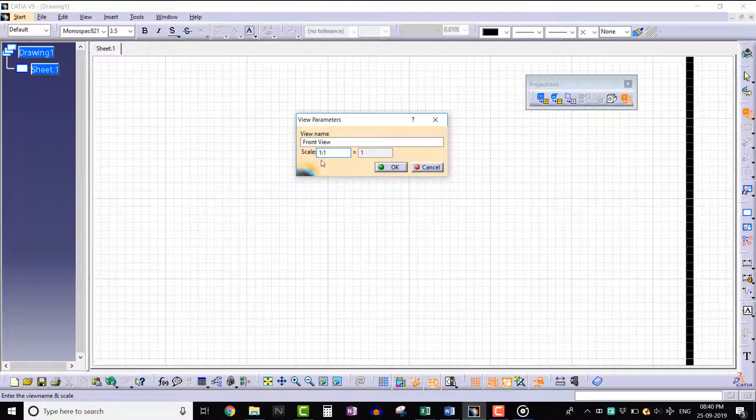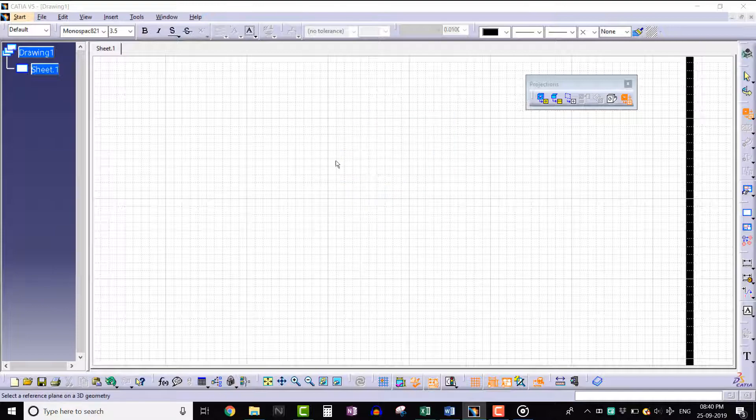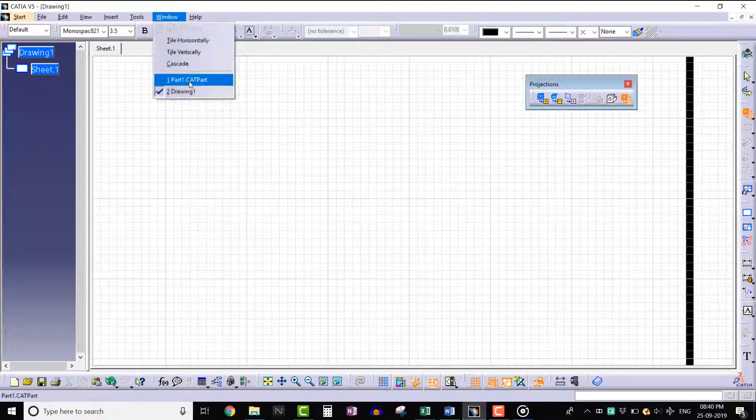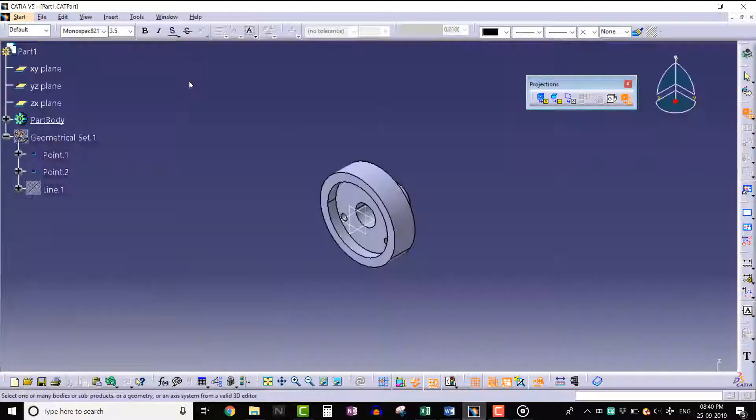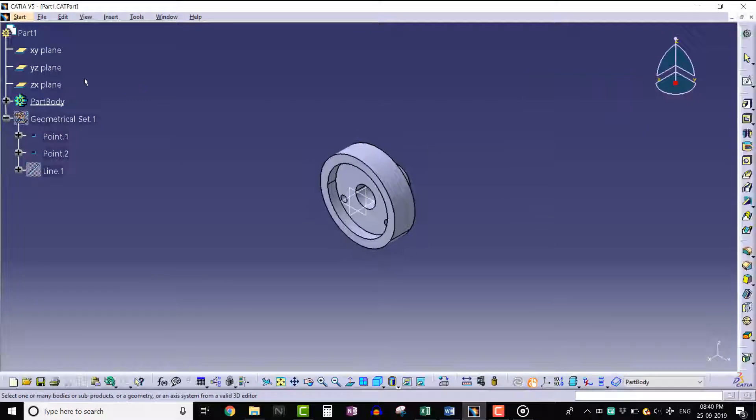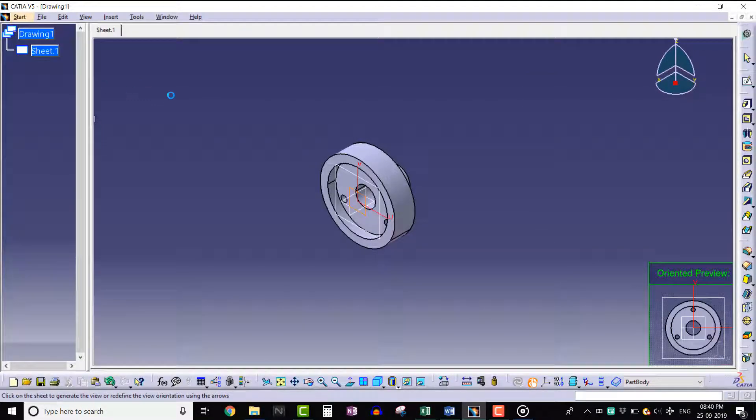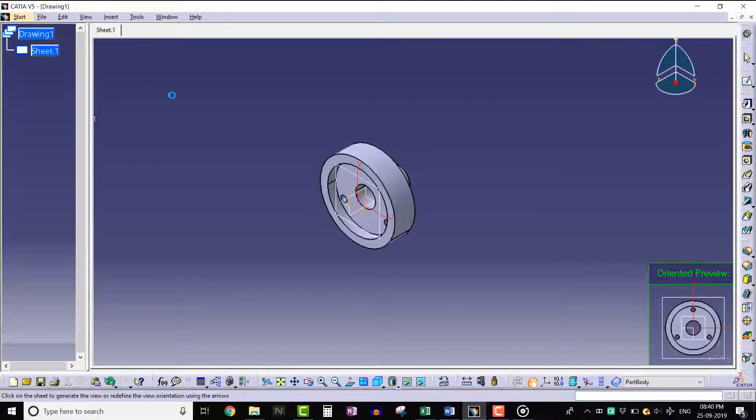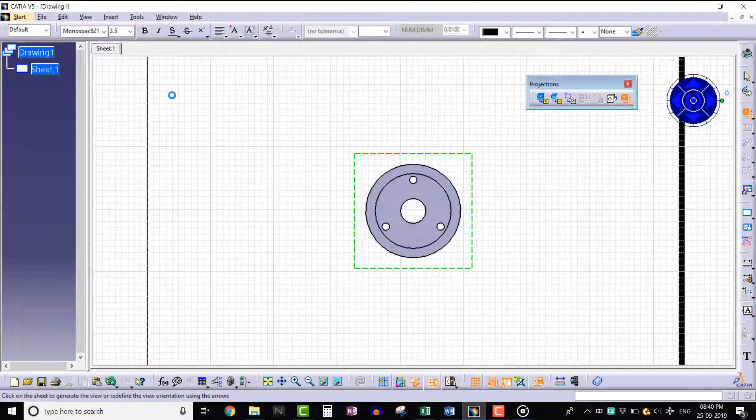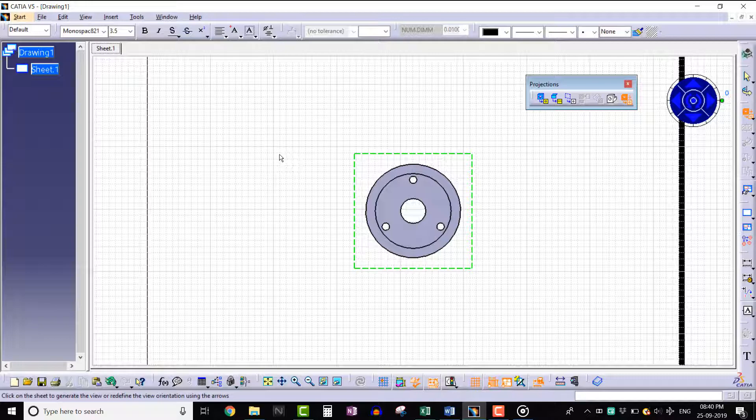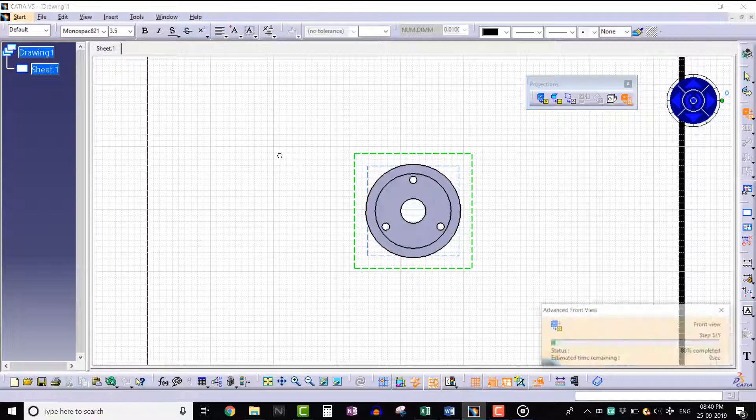Click OK. Let's select the YZ plane from the 3D part specification tree. Click anywhere on the window to create the view.